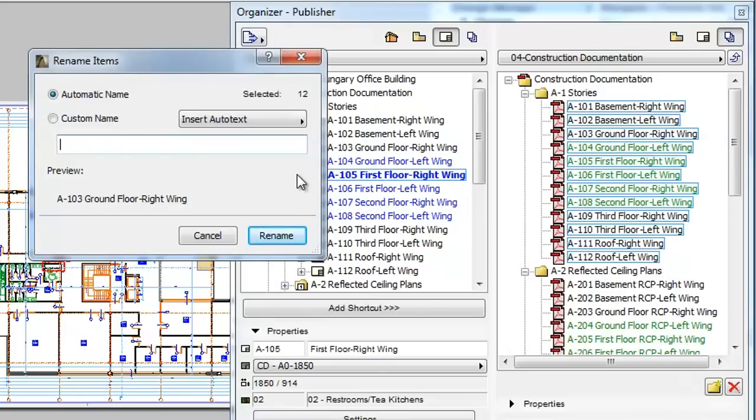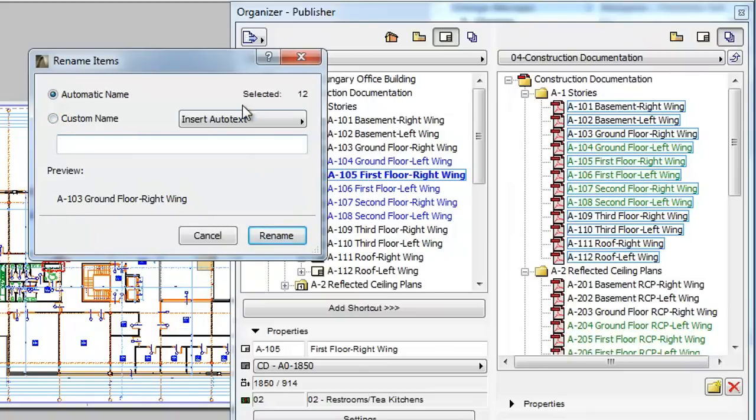The Rename Items dialog opens. The dialog offers two radio buttons at the top while the Preview field below them shows the result. The number of selected items is shown in the upper right corner.